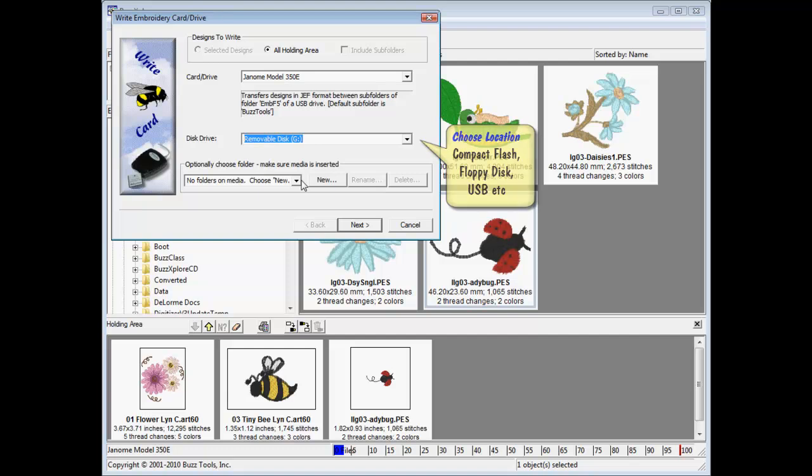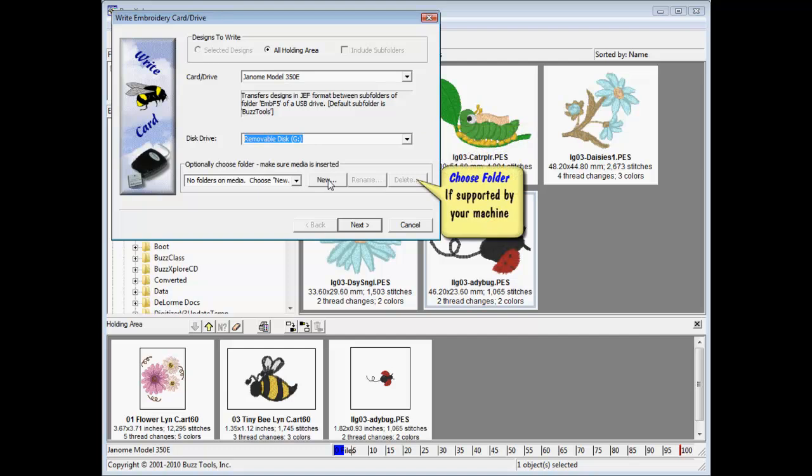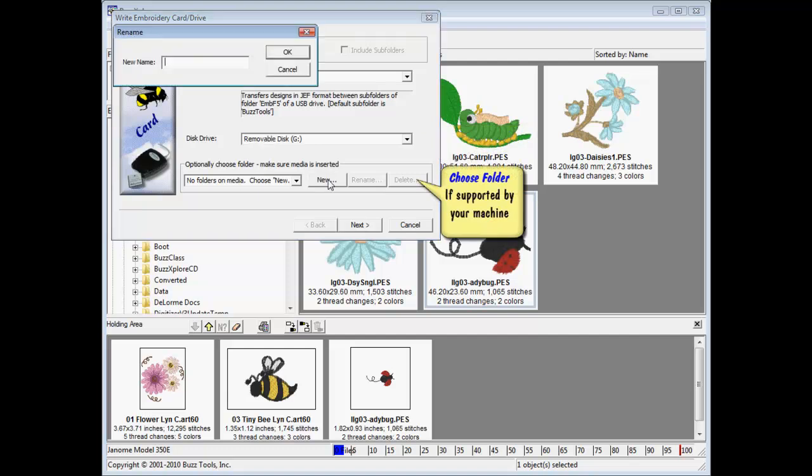If supported by your machine, you may select a currently available folder from the list or create a new one in which to place the designs.